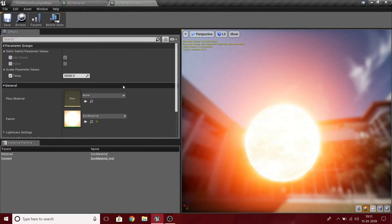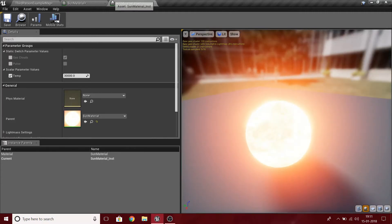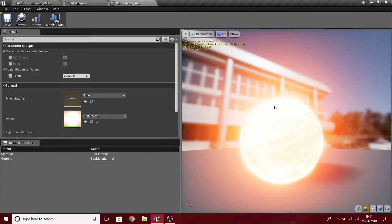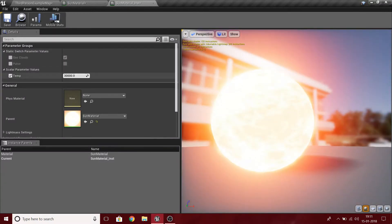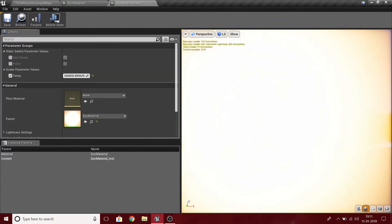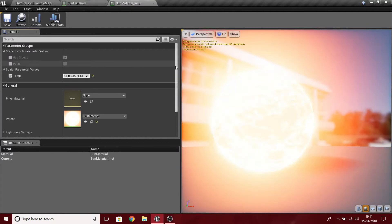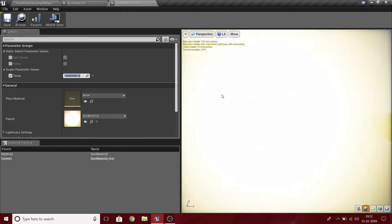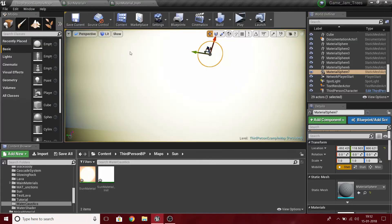Hello everybody, this is Utsav Singh from Smart Tech and today I'm going to show you how to make a simple sun material in UE5. I'll run you through the functionalities. You can change the temperature — the real temperature approximately by scientists is 15 million Kelvin, which is huge.